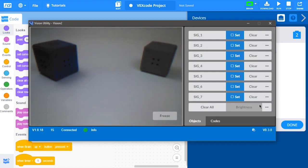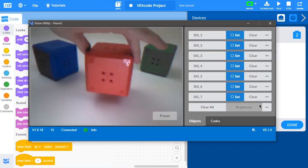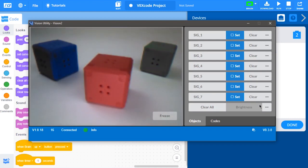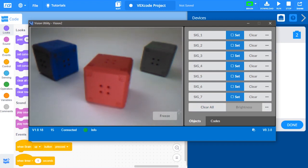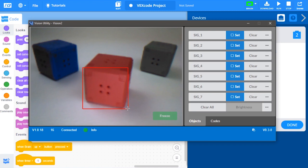To configure a color to be detected, first place or hold an object in front of the vision sensor. Then, select the Freeze button to keep the image captured. Next, select and drag a box around the color you wish to configure the vision sensor to detect.